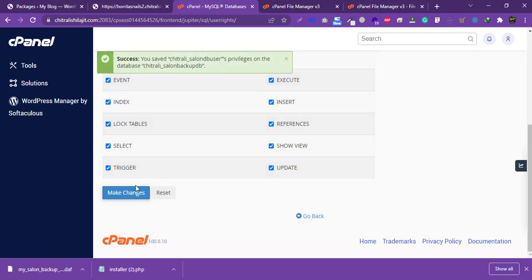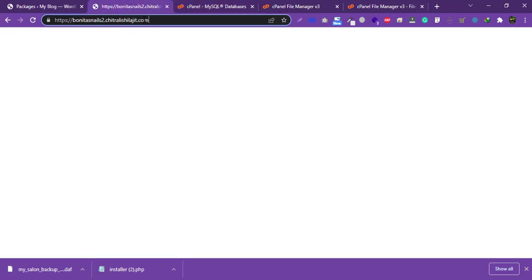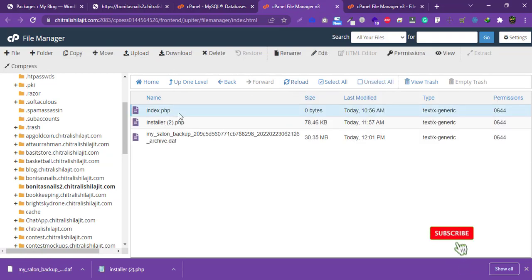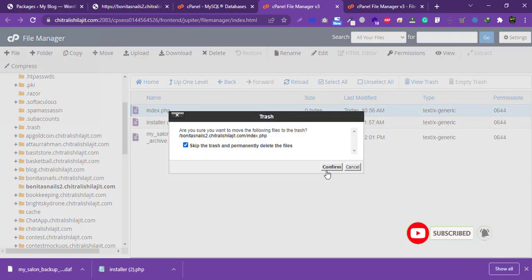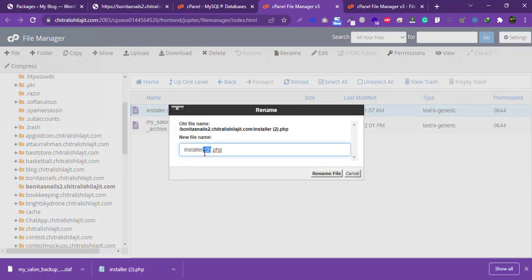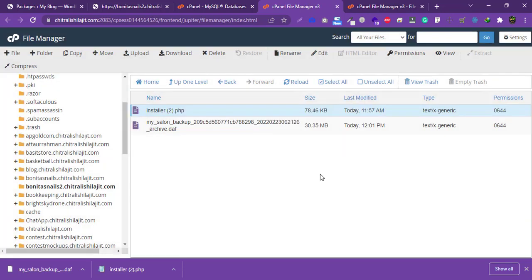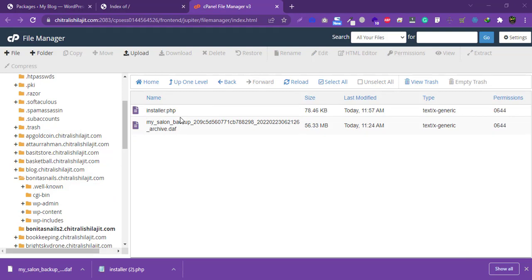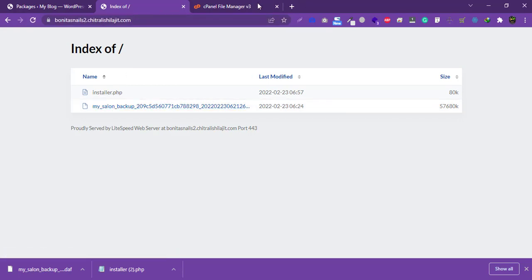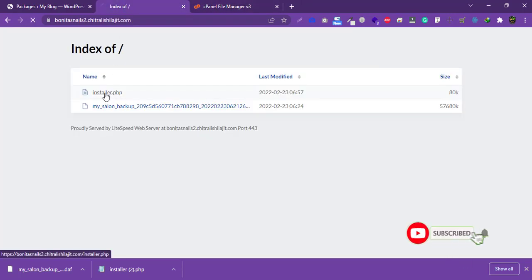Now we need to install the two files on the new domain. In File Manager, go to that domain's folder. Rename the installer file to 'installer.php'. Then navigate to the domain in your browser and click on 'installer.php'.